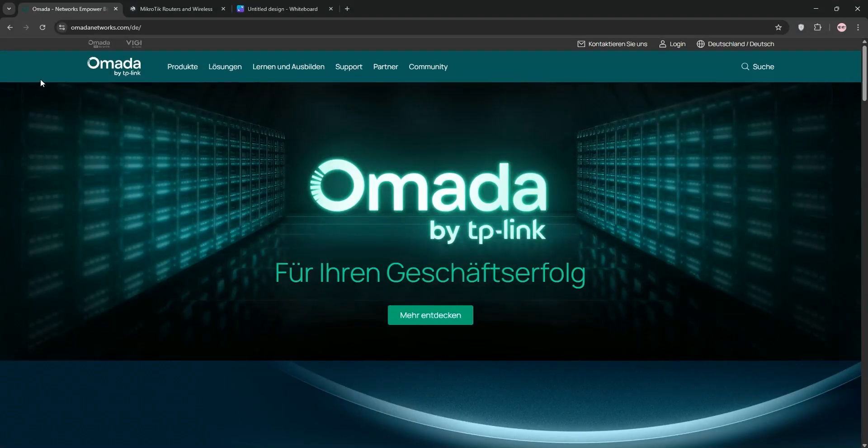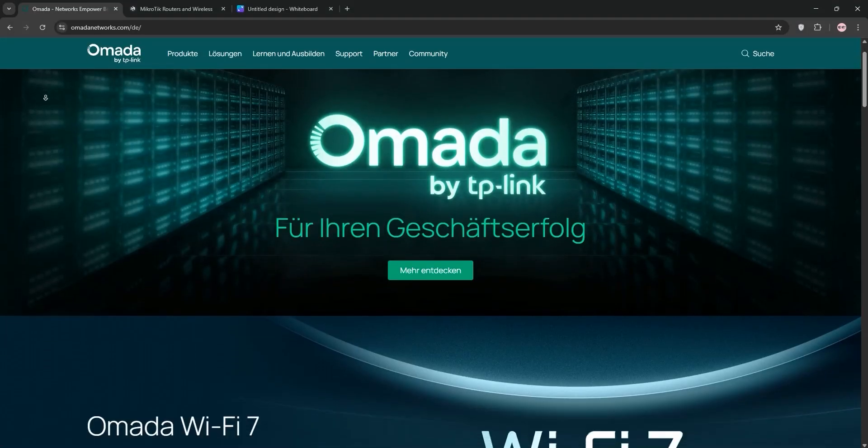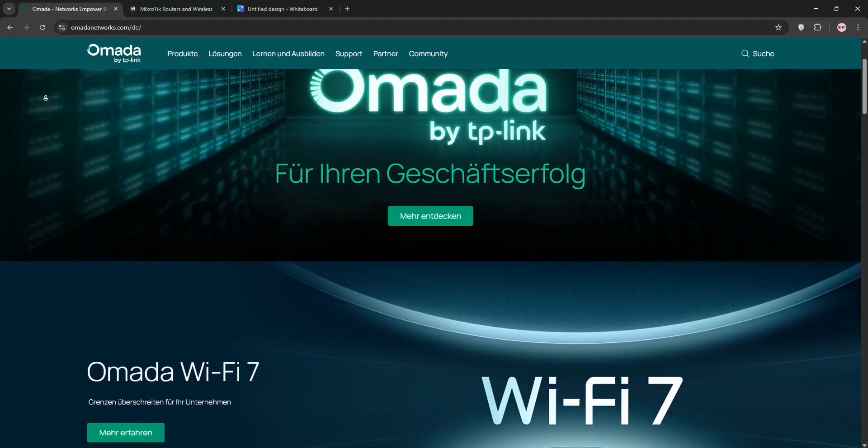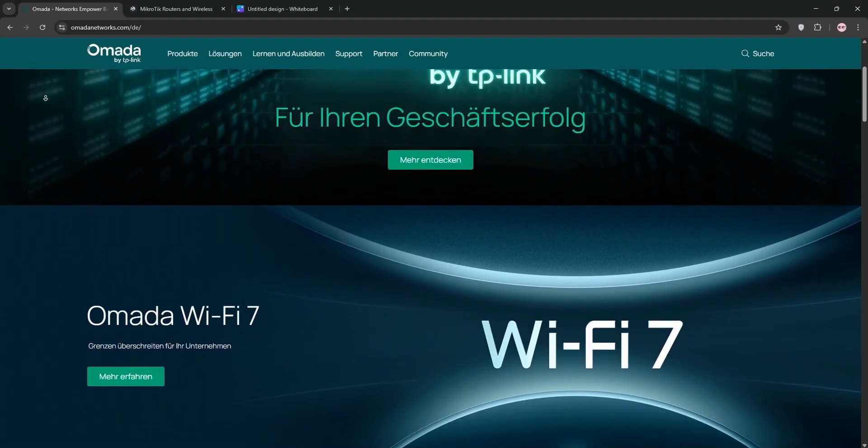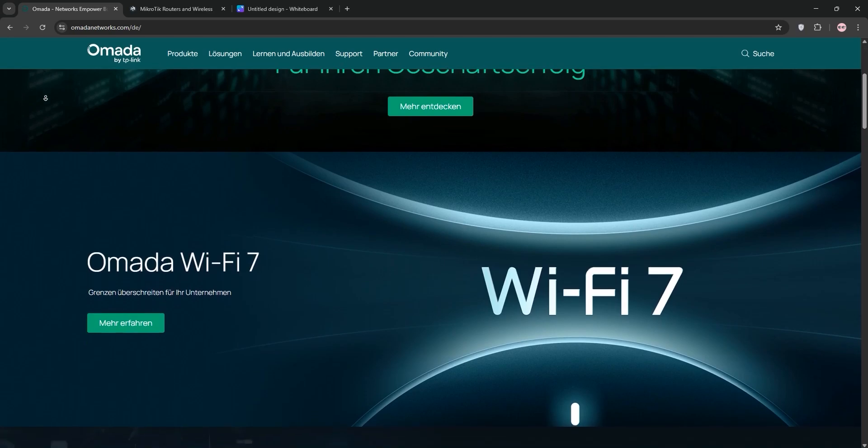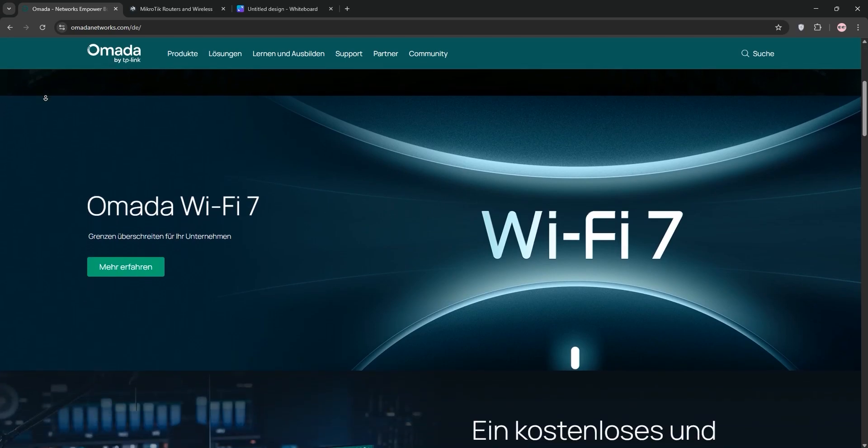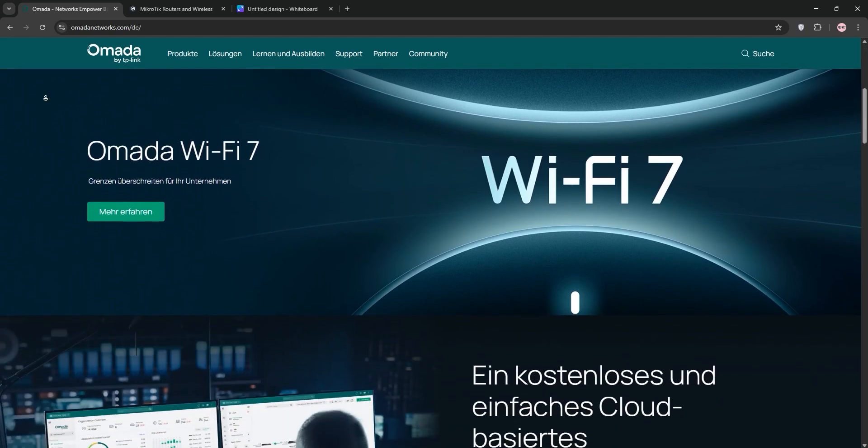Hey everyone, today we're diving into a comparison of TP-Link Amada and MikroTik network solutions to help you pick the right one for your needs. Let's break it down.